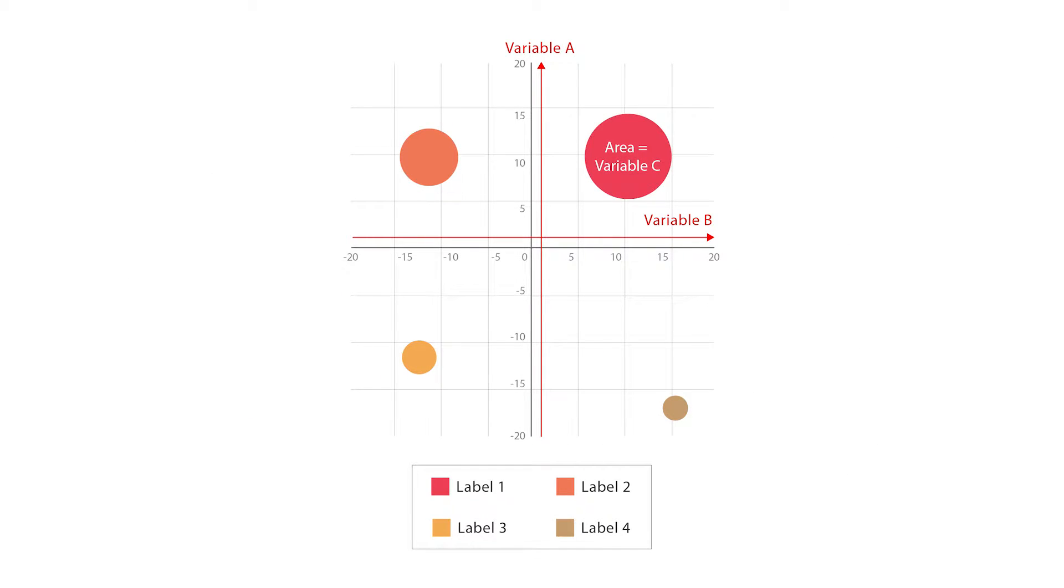Like a scatter plot, bubble charts use a Cartesian coordinate system to plot points along where the x and y axis are separate variables.